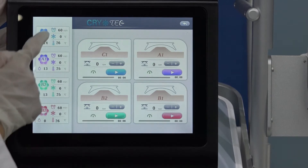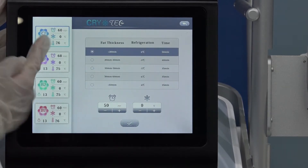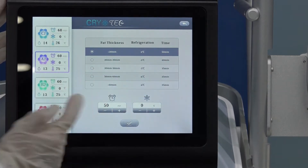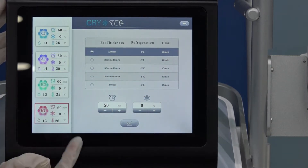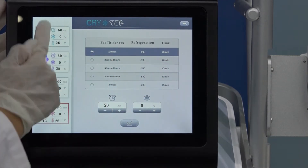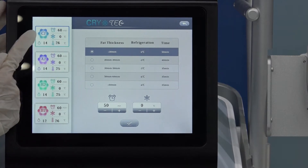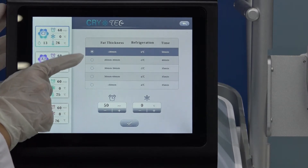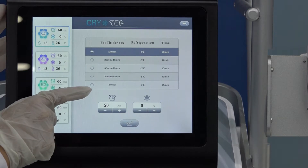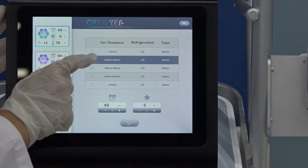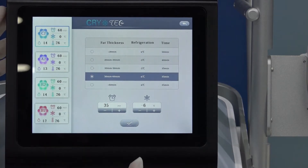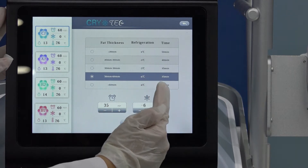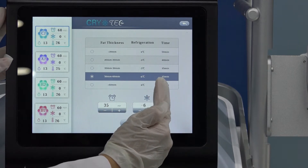Four handles. When you touch C, C1, you can adjust here — A1, B1, E2, B1. You can choose. For example, we set C1. Here is the fat thickness of the clients. Different fat thickness you can choose. Then we already give you suggested cooling temperature and suggested treatment time.